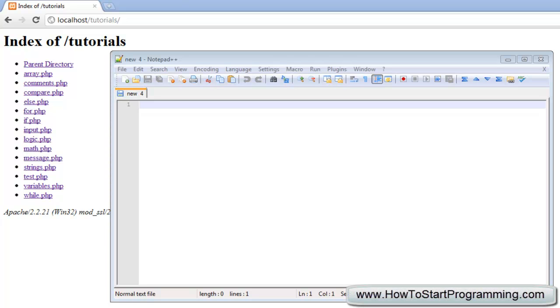Hello YouTube and welcome to tutorial number 17 in the PHP programming tutorial series. In the previous tutorial we looked at the get method and we were able to create a welcome message based on what the user inputted.